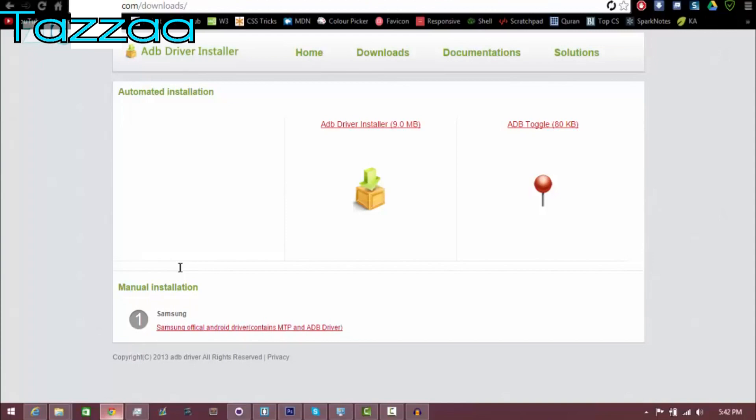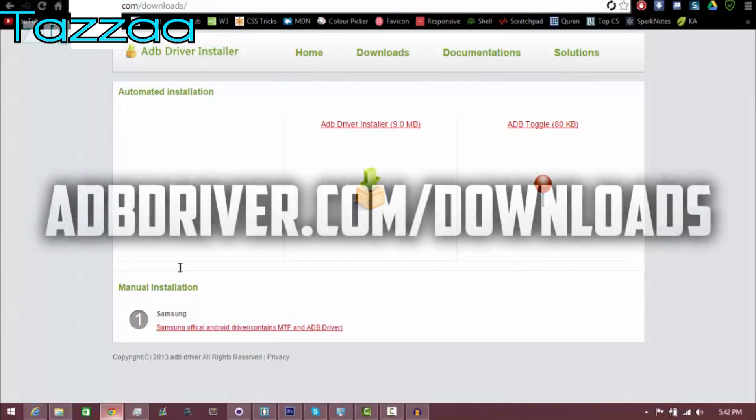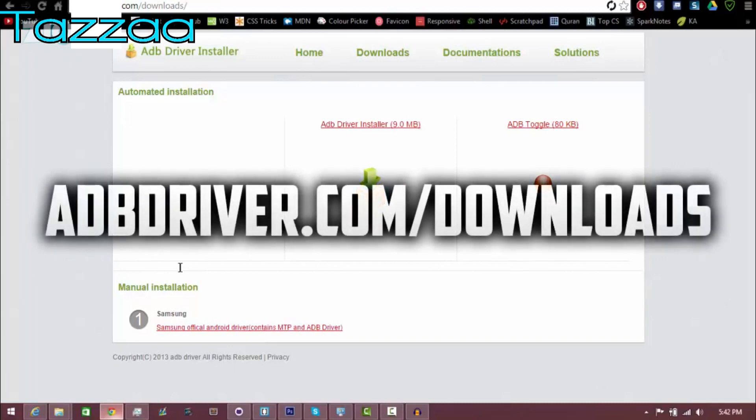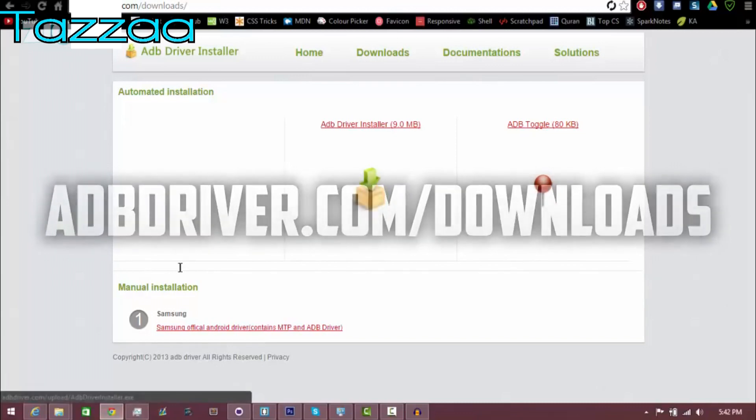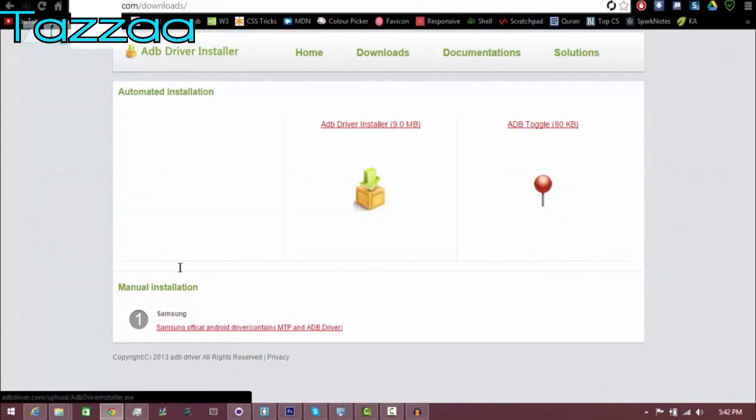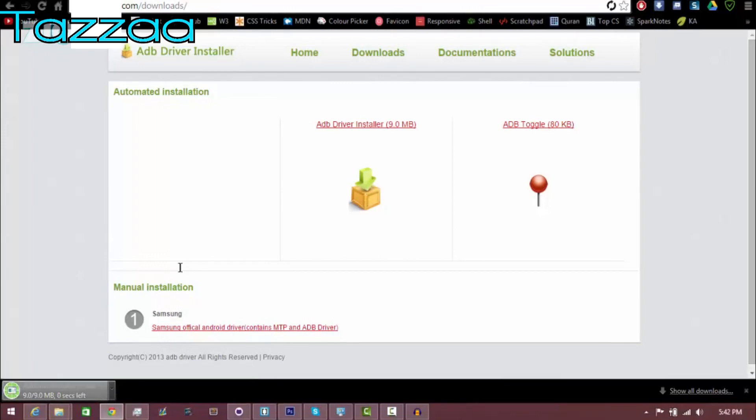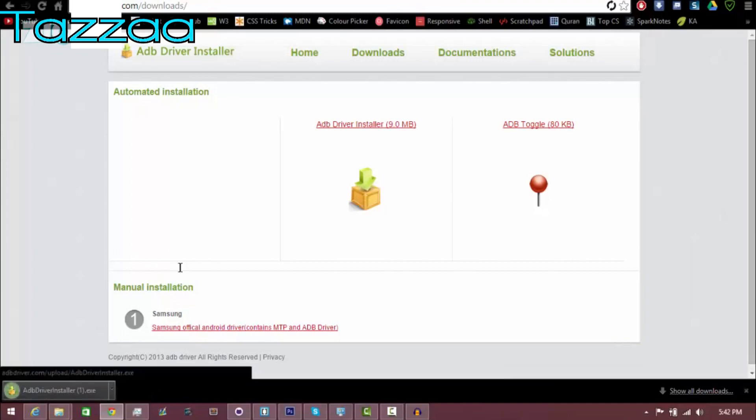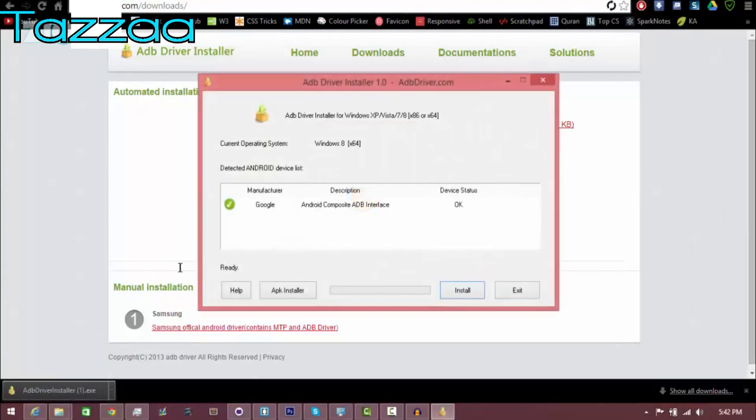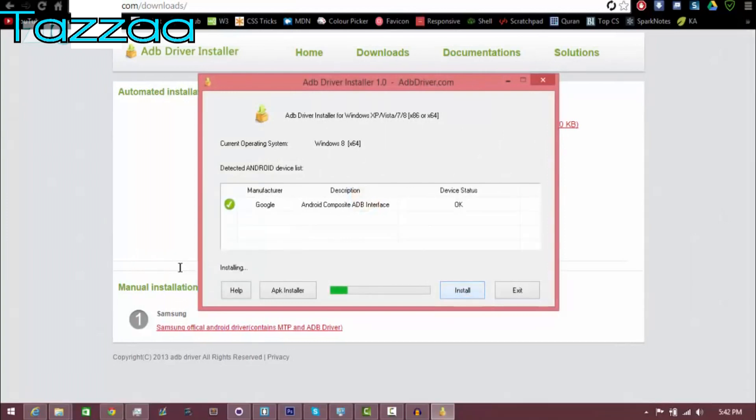Now what you want to do is go onto your computer and download the drivers for your phone. So to do this, you can go on adbdriver.com which has drivers for most phones. Click on the adbdriver installer. It's only nine megabytes and it's going to only take a couple seconds to download. Like I said, you can go on adbdriver.com/downloads to download it.